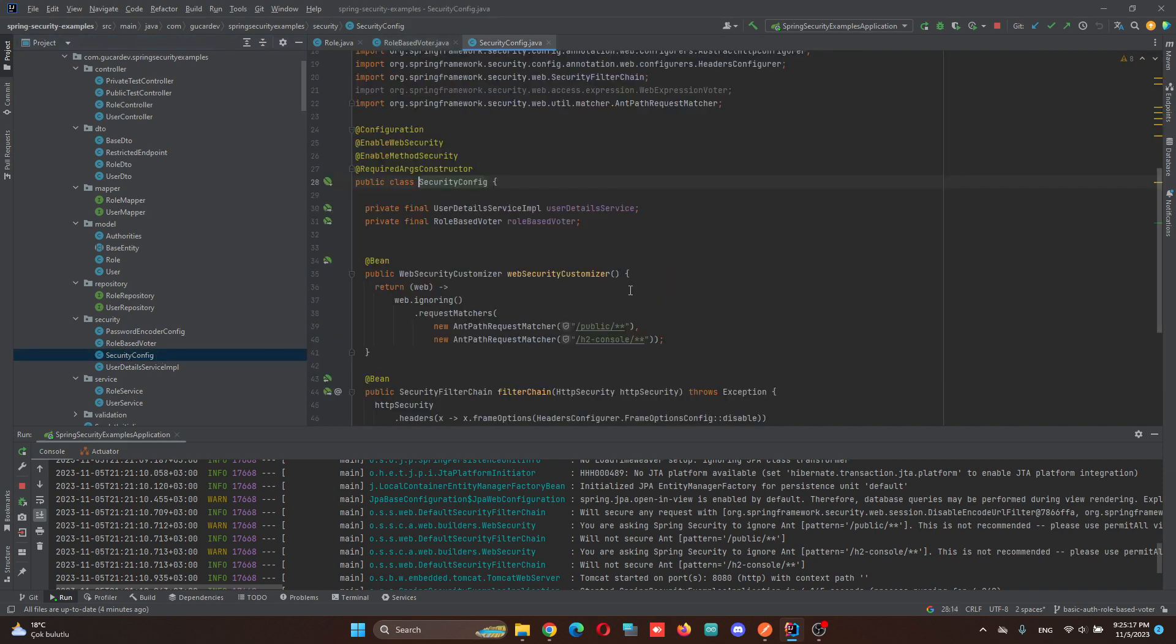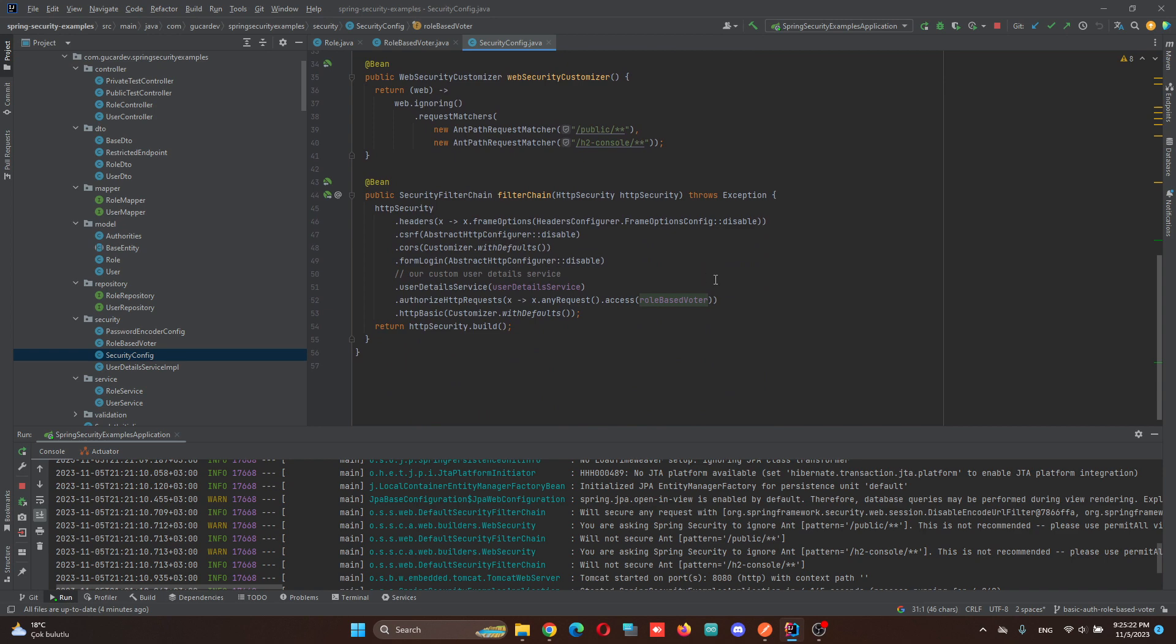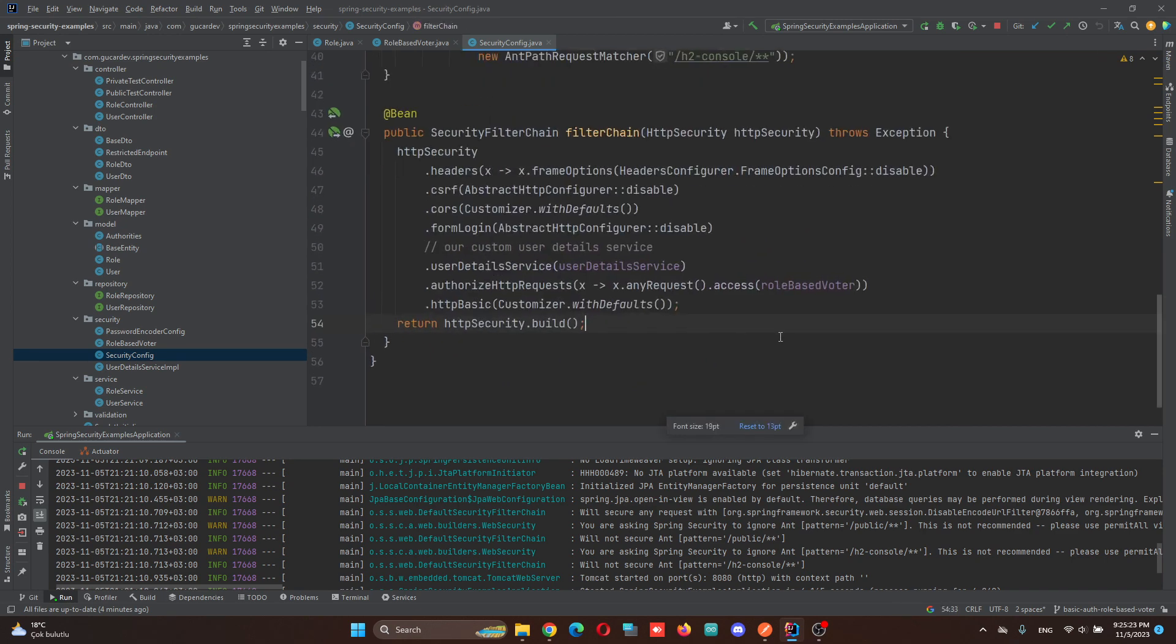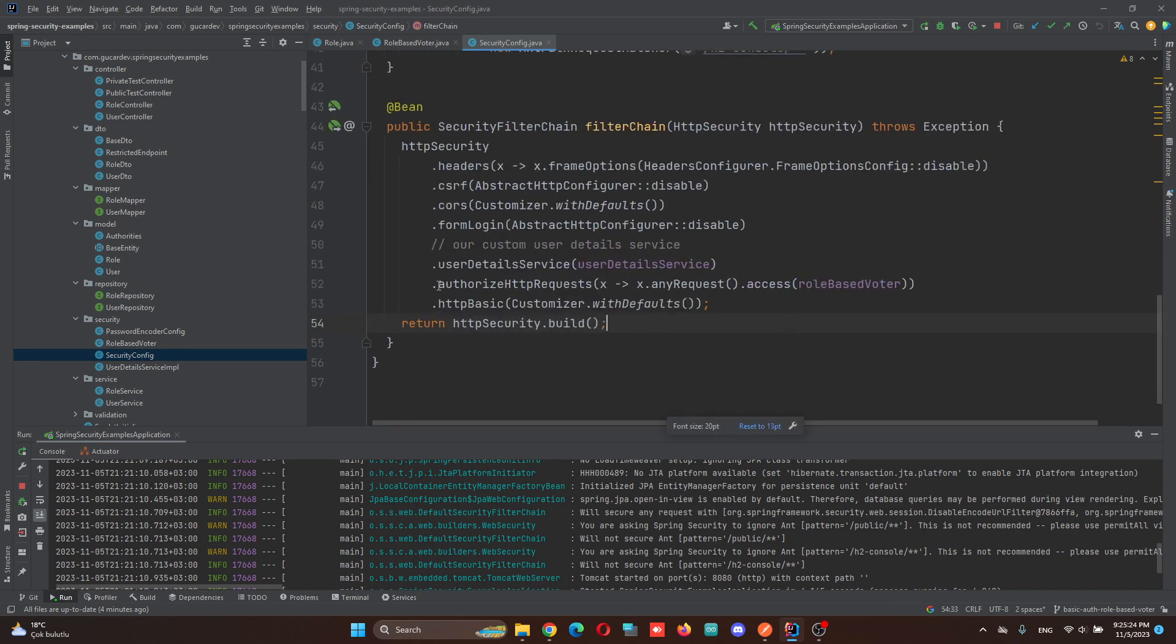In security config, we just have to implement the role-based voter class. And here, AuthorizeHttpRequest.